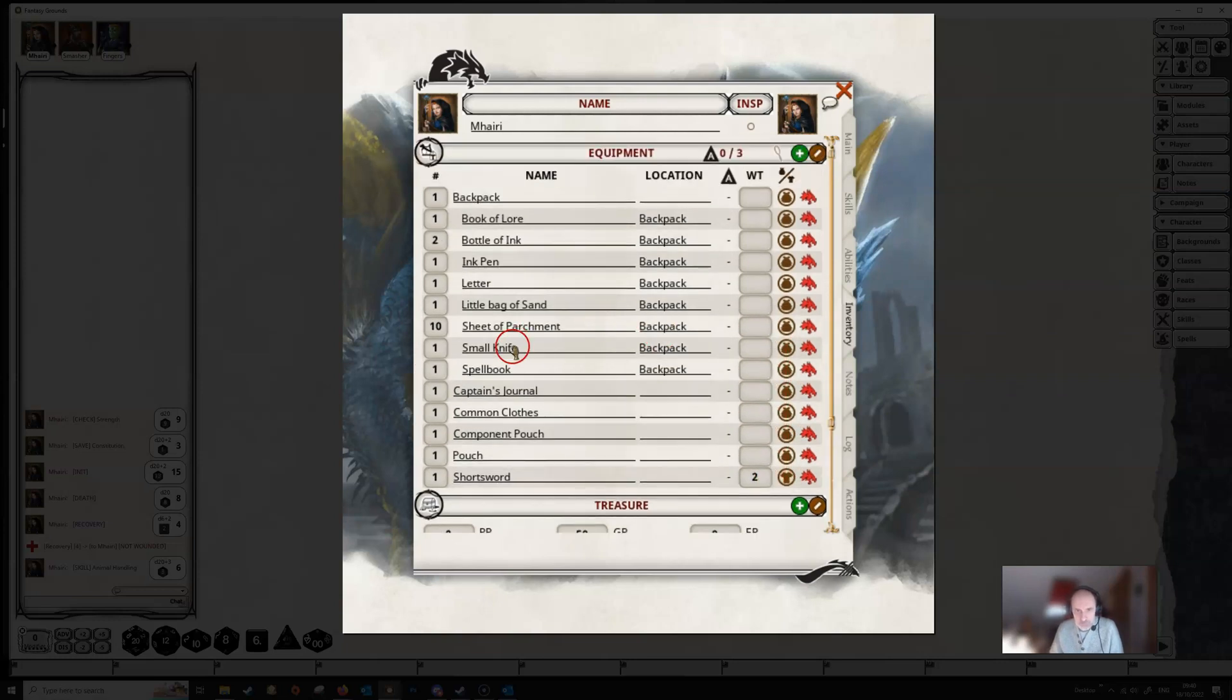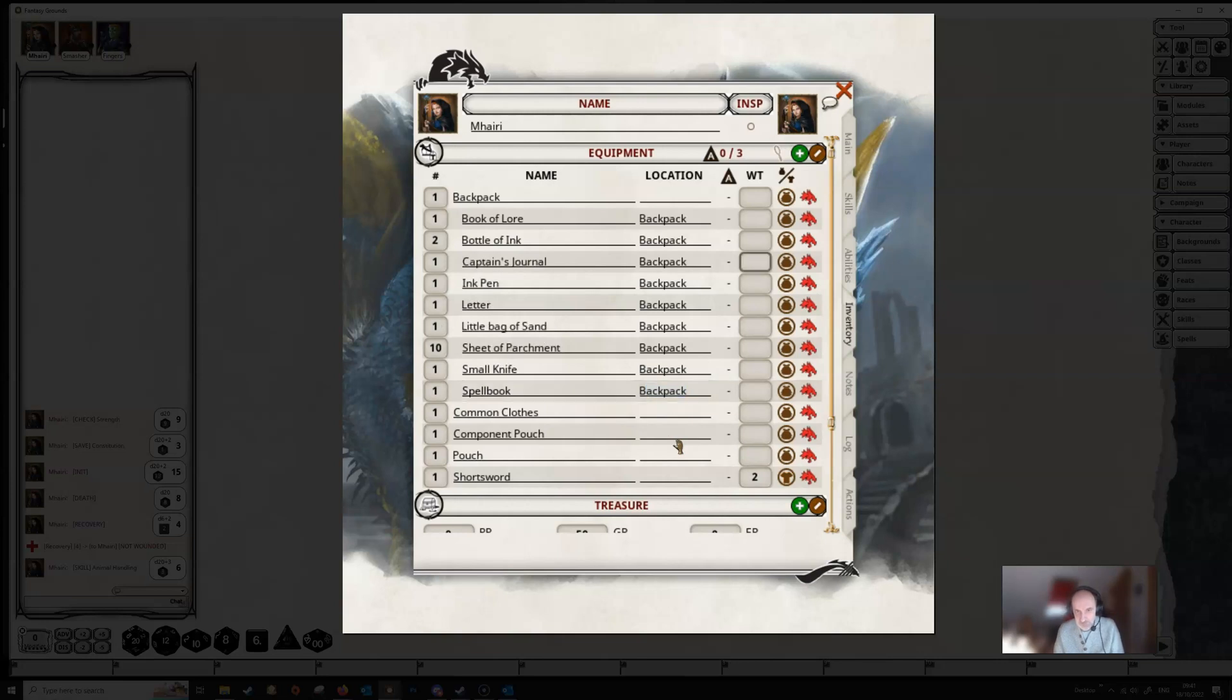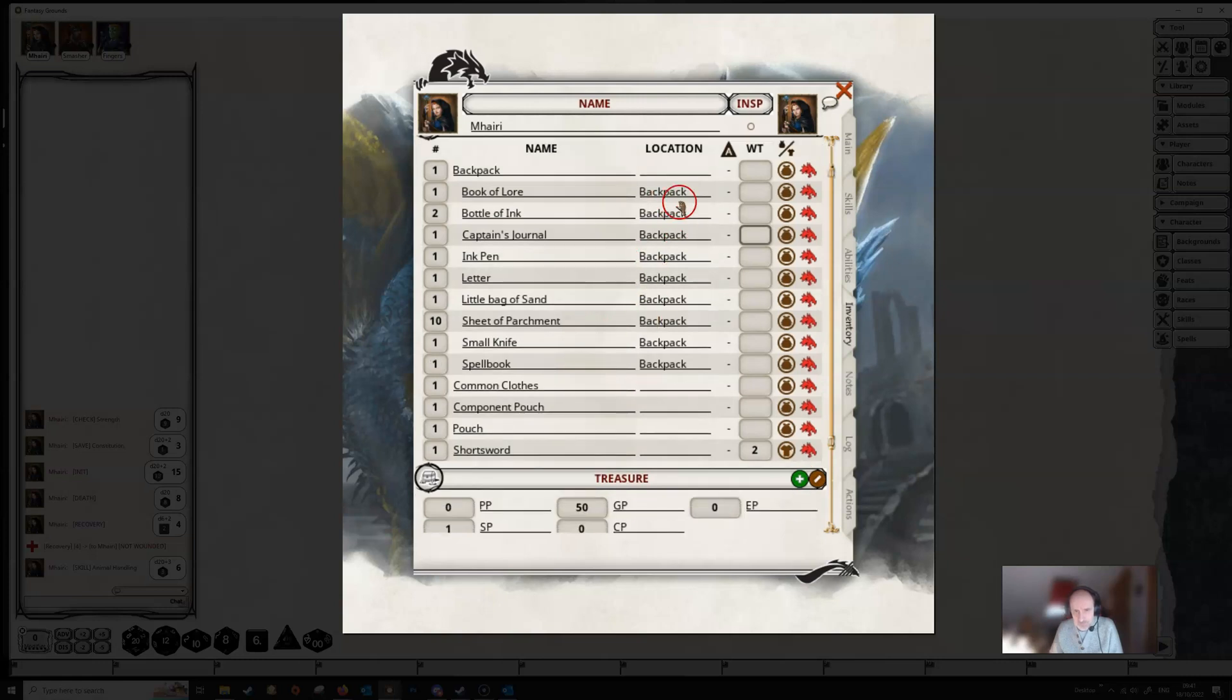You can designate, as we can see here, we've got most of this stuff that we're carrying is in our backpack. All we did here is we click on this line and we start typing in backpack. It'll automatically fill the word in for you. If we press tab to come out of that, now our captain's journal is also in our backpack. So if you've got various containers, you can put that in here to show the location that the item is in.